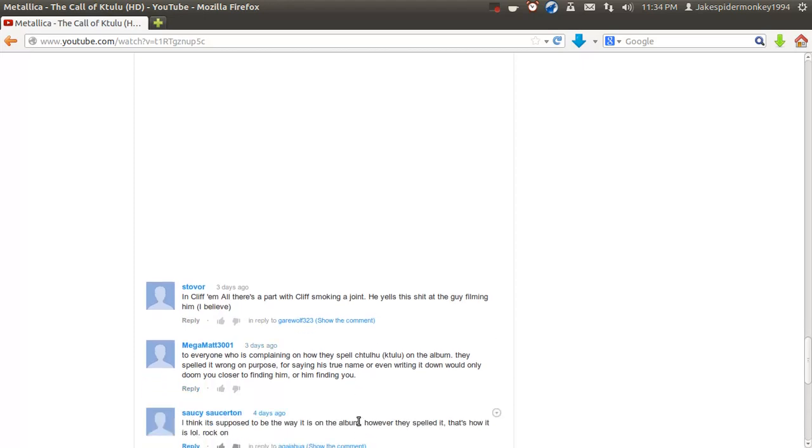This is really inconvenient because I like to start at the end of all the comments and just click show the comment a few times so I can read it from the beginning down.